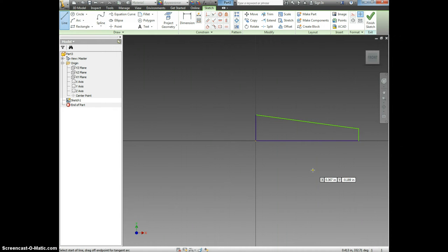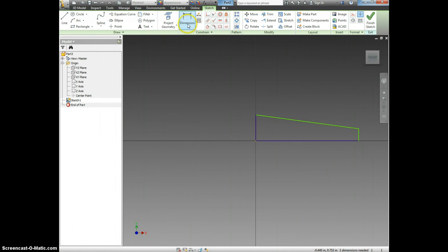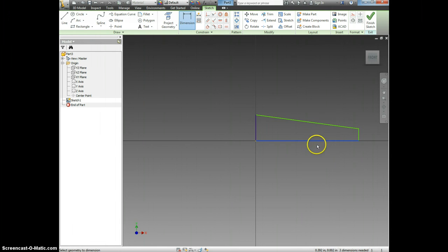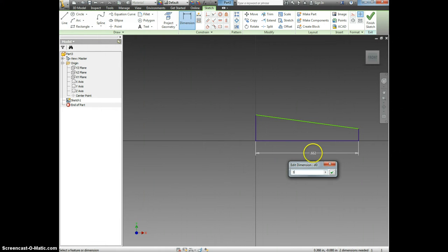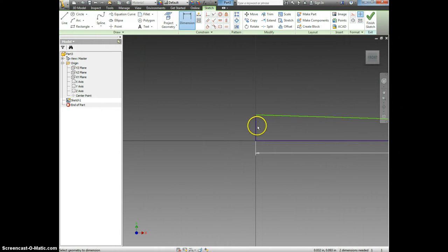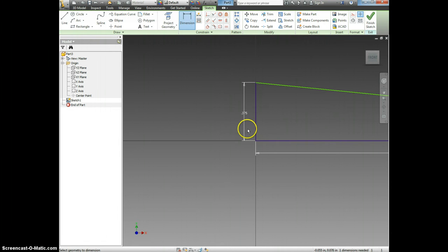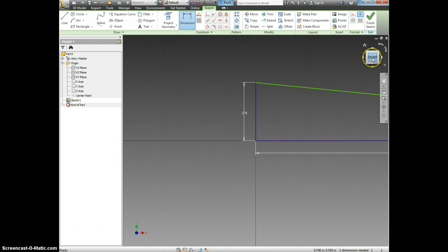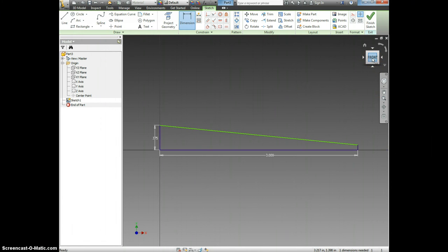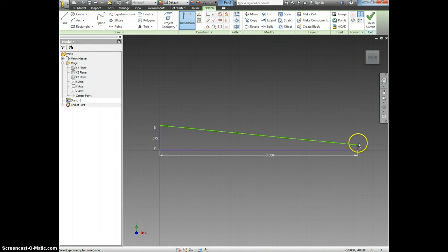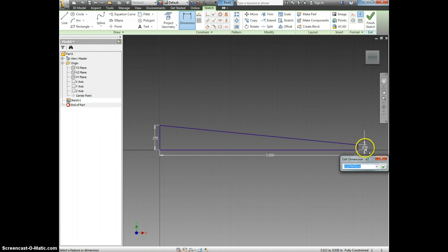Now that we've drawn this, we're going to add some dimensions. This line should be 3 inches long. This line should be 3 eighths of an inch, so I'm going to type in 3 slash 8. I'm going to click Front so I can see everything, and now I'm going to dimension it as 1 eighth.